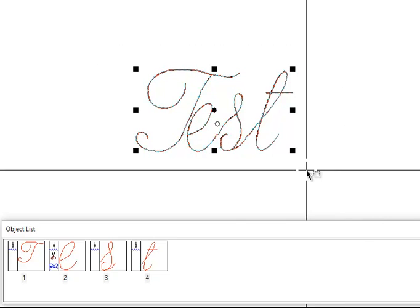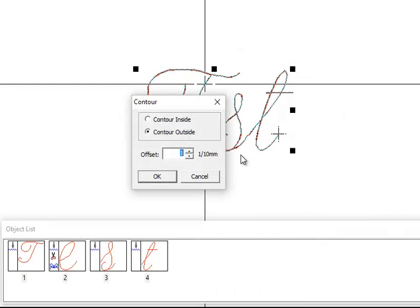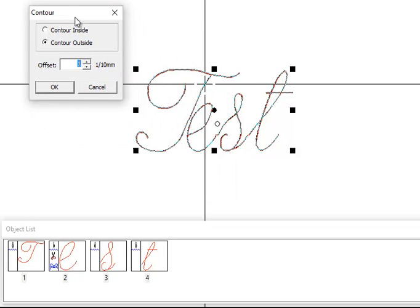We're just going to select all the letters. We're going to right click and select contour duplicate. Now, contour duplicate isn't in all levels of the software. If you don't have, once you select text, if you right click and you say, I don't have contour duplicate, you have too low of a level of software.